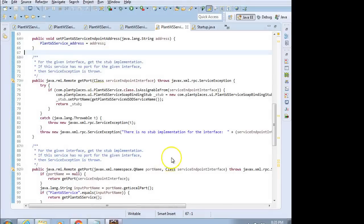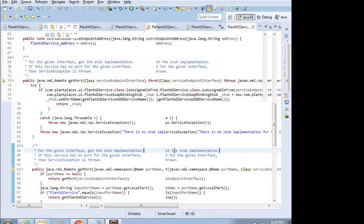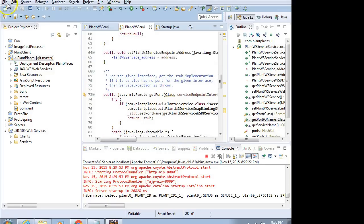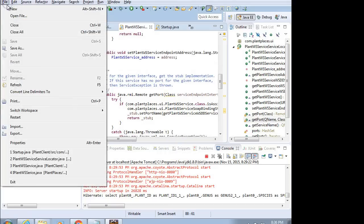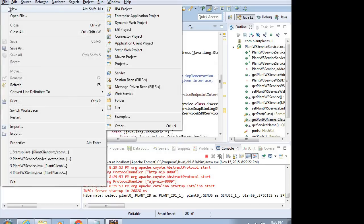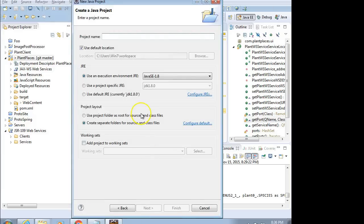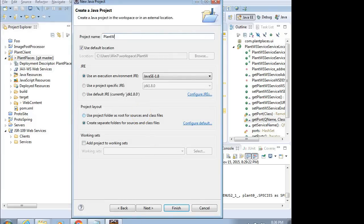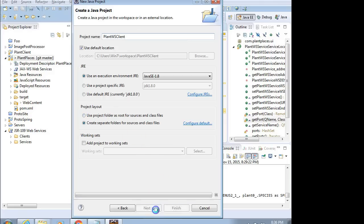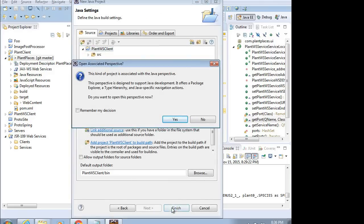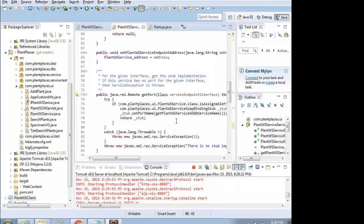I'm going to create this in the same Eclipse environment I've been using, but I really don't have to because, remember, this client could be anywhere. Just for ease of use, though, I'm going to go ahead and create it in my Eclipse environment, a brand new project. Not a web project, just a simple Java project. I choose Next, Project Name, we'll call it PlantWSClient. You can call it anything. That'll work. And that looks good. And Finish.